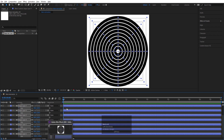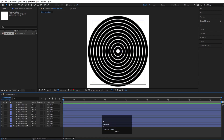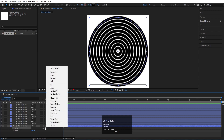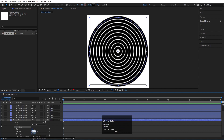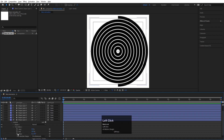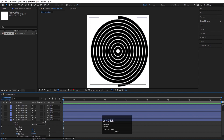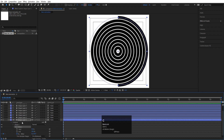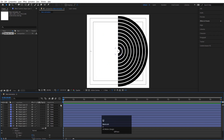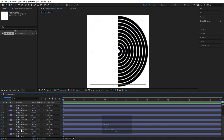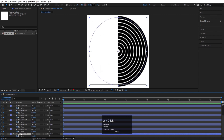Select all those keyframes and delete them because we don't need them. Hit U. On the first layer, go inside the Contents, click Add, and choose Trim Paths. Set the End property to 50% and create one keyframe on Offset. Select this Trim Paths, hit Ctrl+C to copy, select all the remaining layers, and hit Ctrl+V. Now if you hit U, you can see we're getting Offset keyframes for each and every layer.